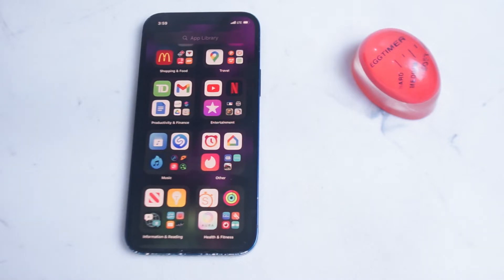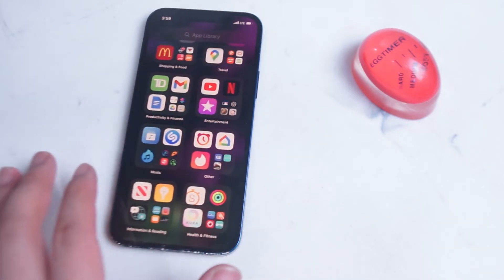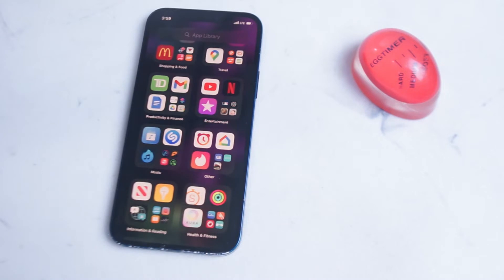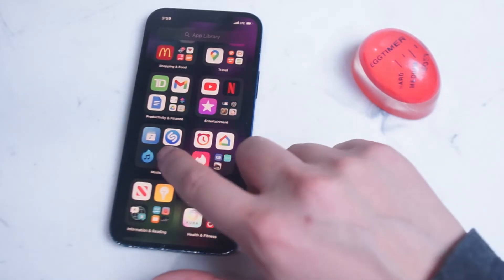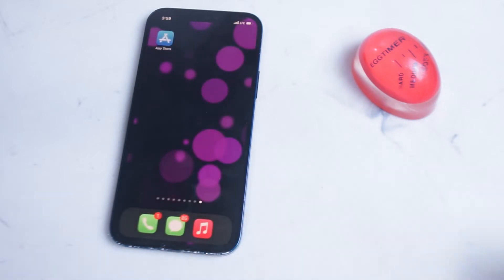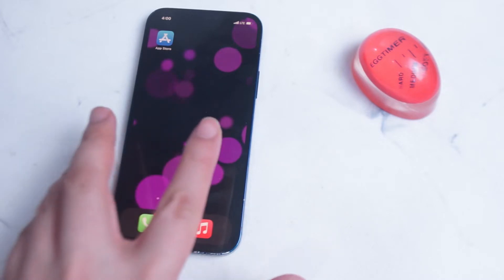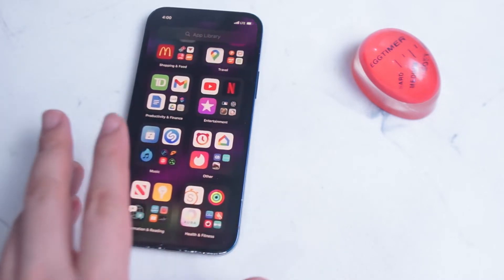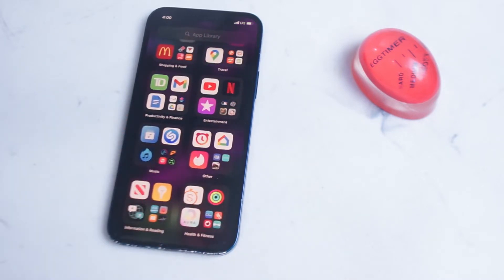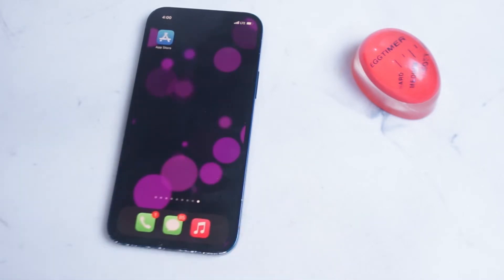You'll know it's there because you can't swipe further from the app library and you'll see the collections of folders that the app library consists of. So once again, to access app library you want to swipe right from all of your home screens until you reach the app library.